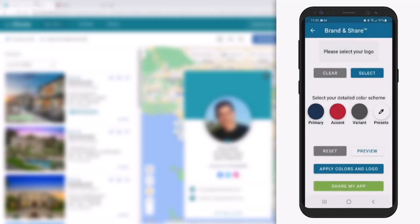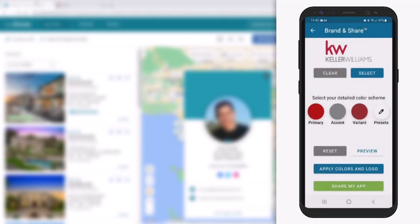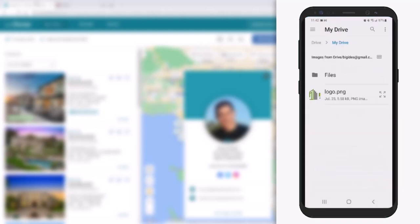We'll begin by choosing from a collection of popular brand presets. You'll notice that not only does the application automatically set my broker's color scheme, but it also loads their logo as well. But for this example, I'm going to choose to use my own personal theme, and I'll start by replacing the broker's logo with one of my own.